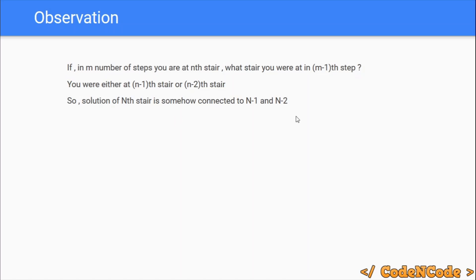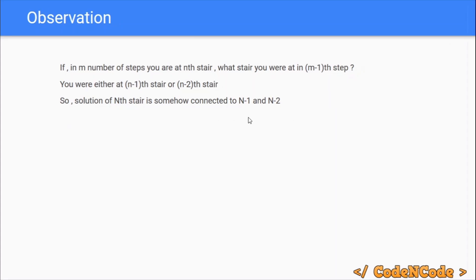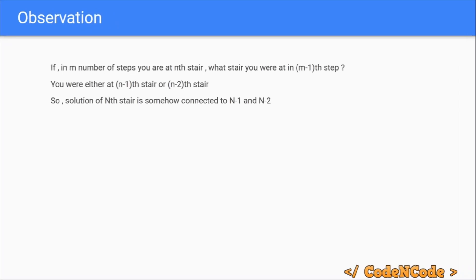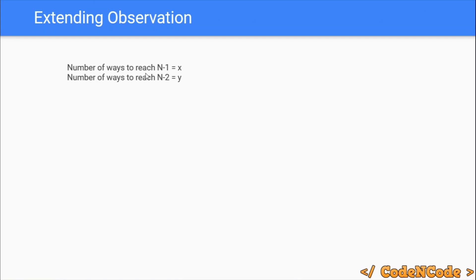So the solution of n is somehow connected to the solution of n-1 and n-2. Does that seem familiar? If you look carefully, you can see there is something similar to the Fibonacci series. The result for n depends upon the previous two terms. If after m steps you are on the nth stair, in the previous step you might have been on stair n-1 or n-2 — this is related to the Fibonacci series. So if there are x ways to reach stair n-1 and y ways to reach stair n-2, then there are x+y ways to reach stair n.